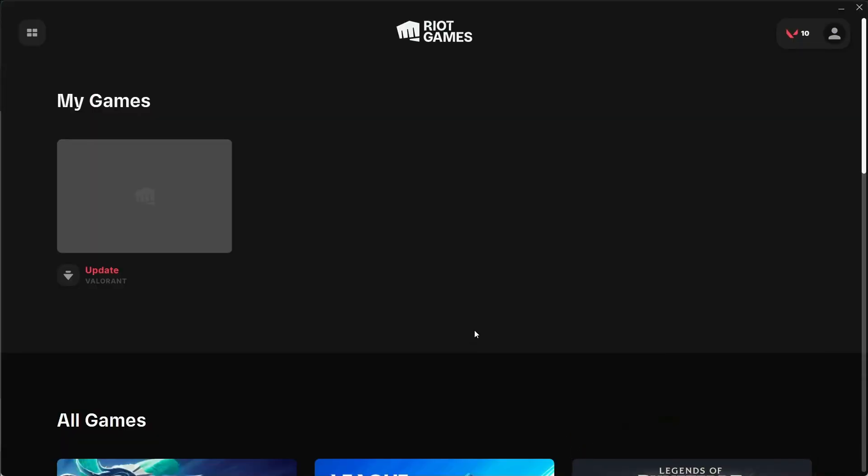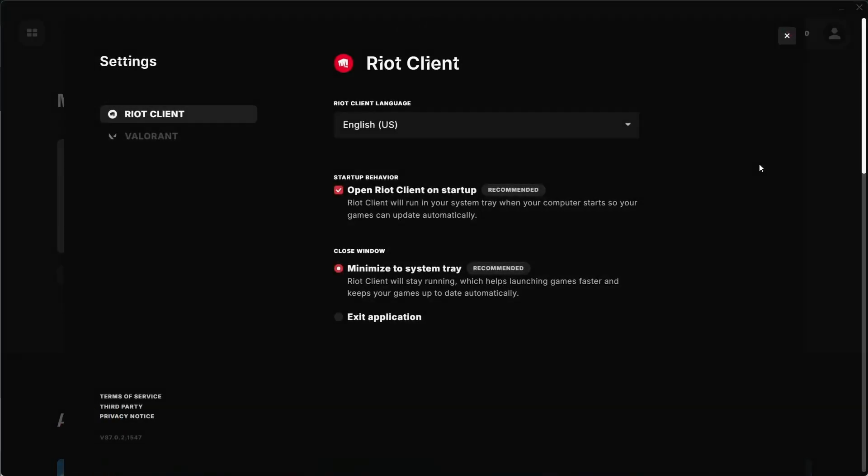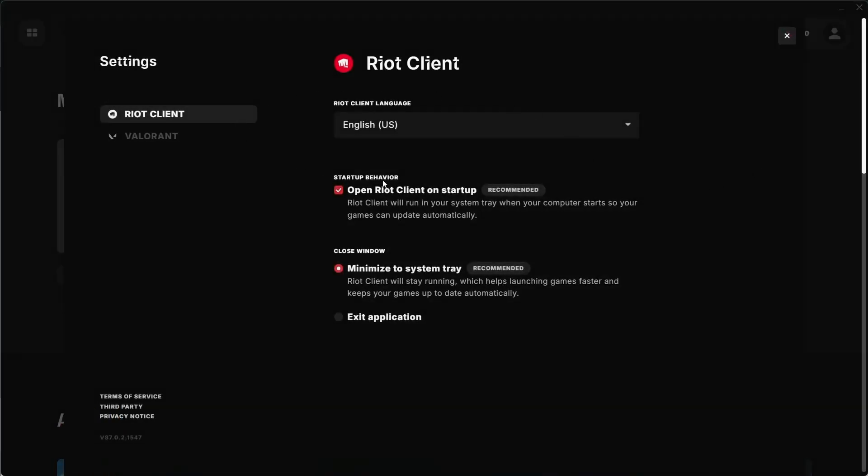First, open the Riot Games Client, click on New Profile, then click on Settings. In the settings menu, select League of Legends.